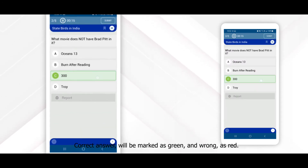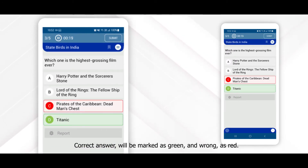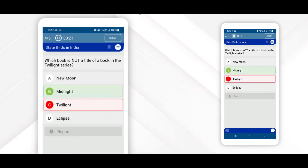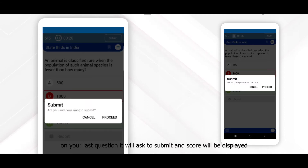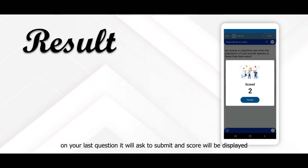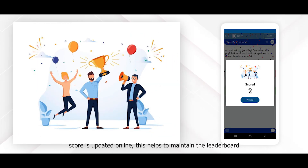The correct answer will be marked as green and the wrong answer as red. On your last question, it will ask to submit and the score will be displayed. Score is updated online, which helps to maintain leaderboards.